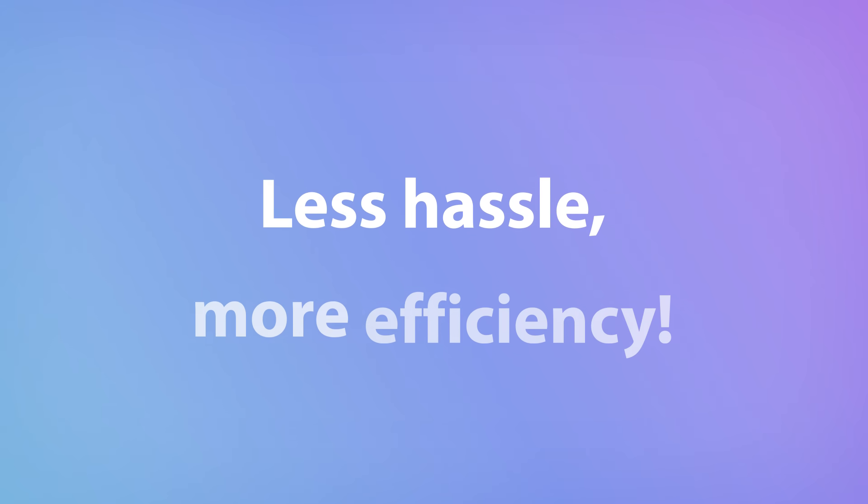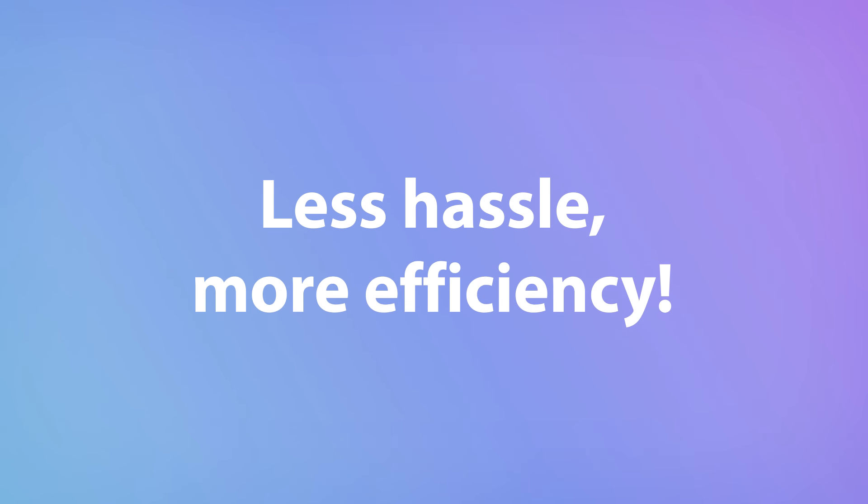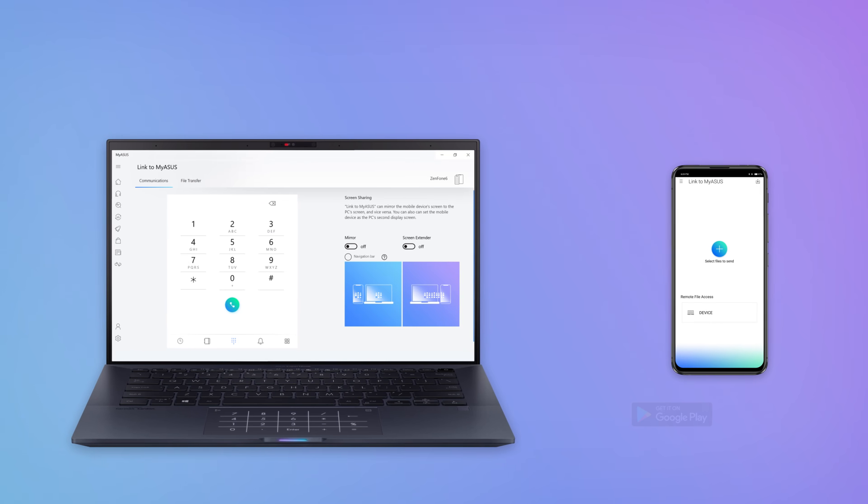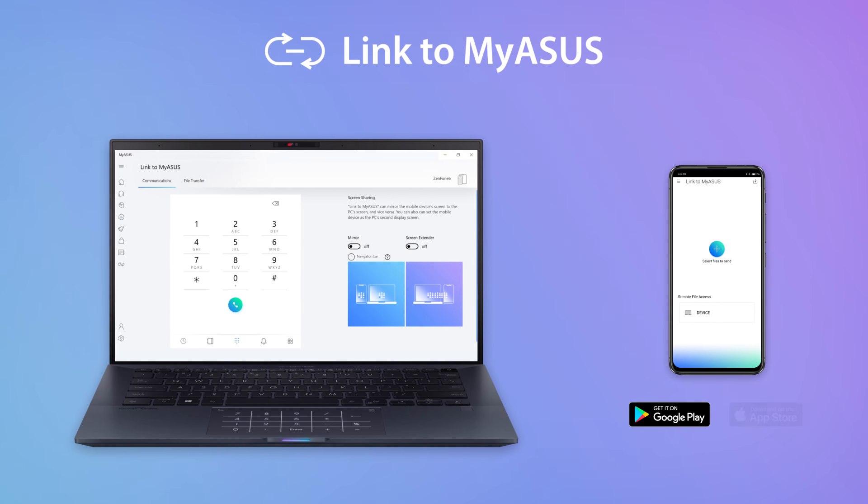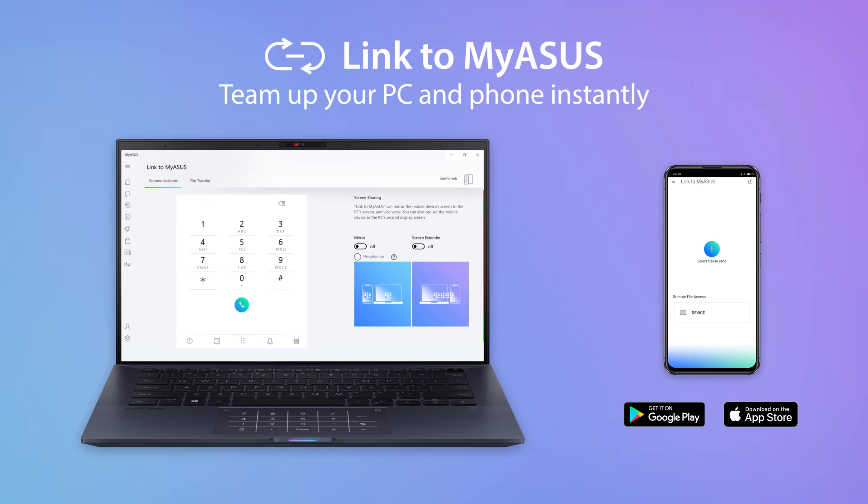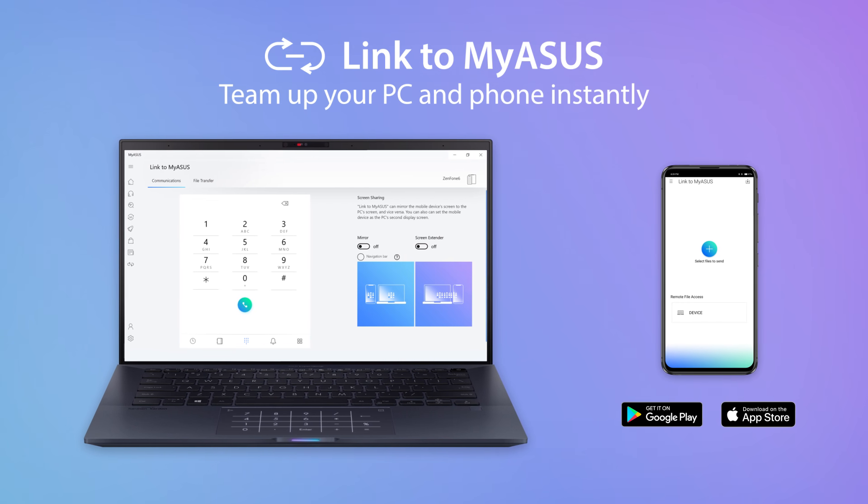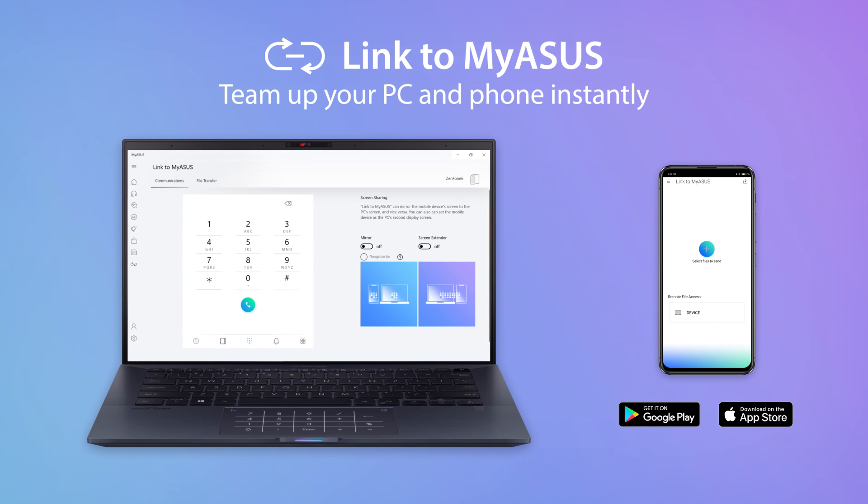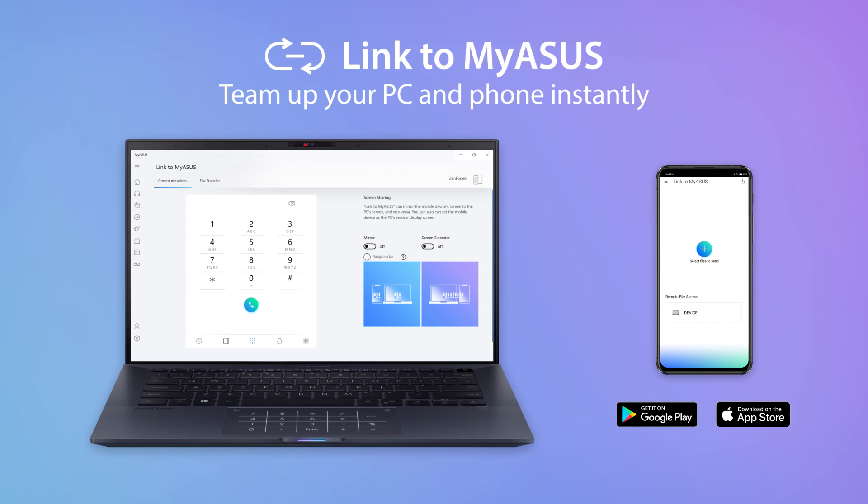With Link to MyASUS, accessing and sharing your files is no hassle wherever you are. Download the Link to MyASUS mobile app on Google Play or the App Store now, and discover how it can simplify your life.